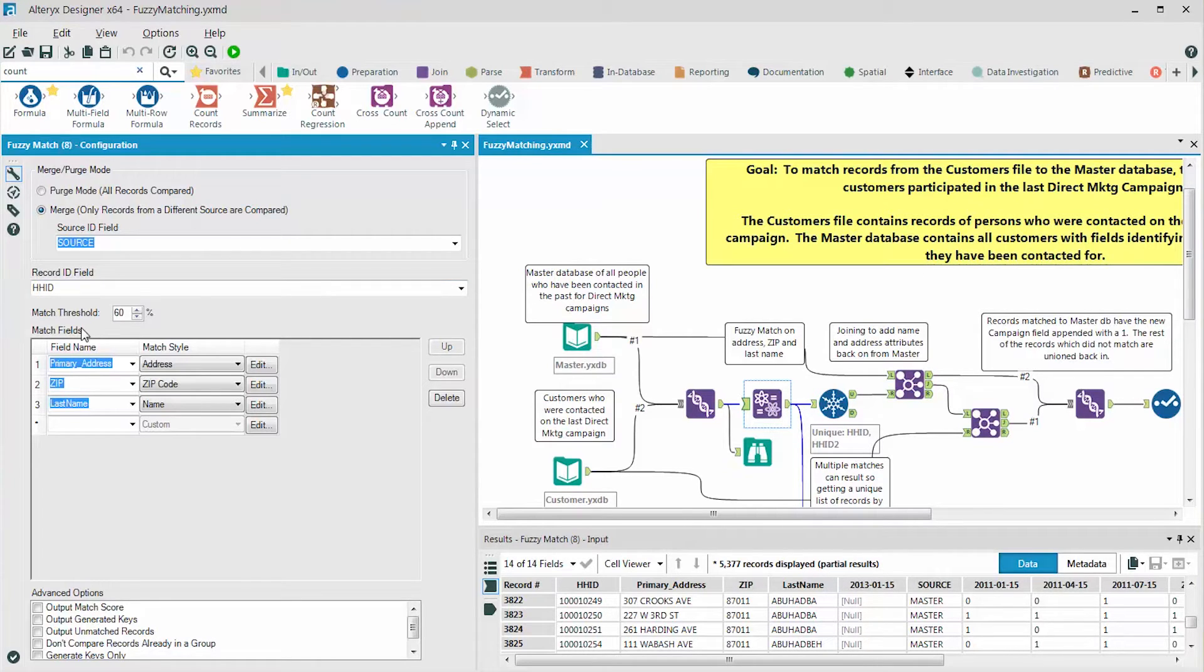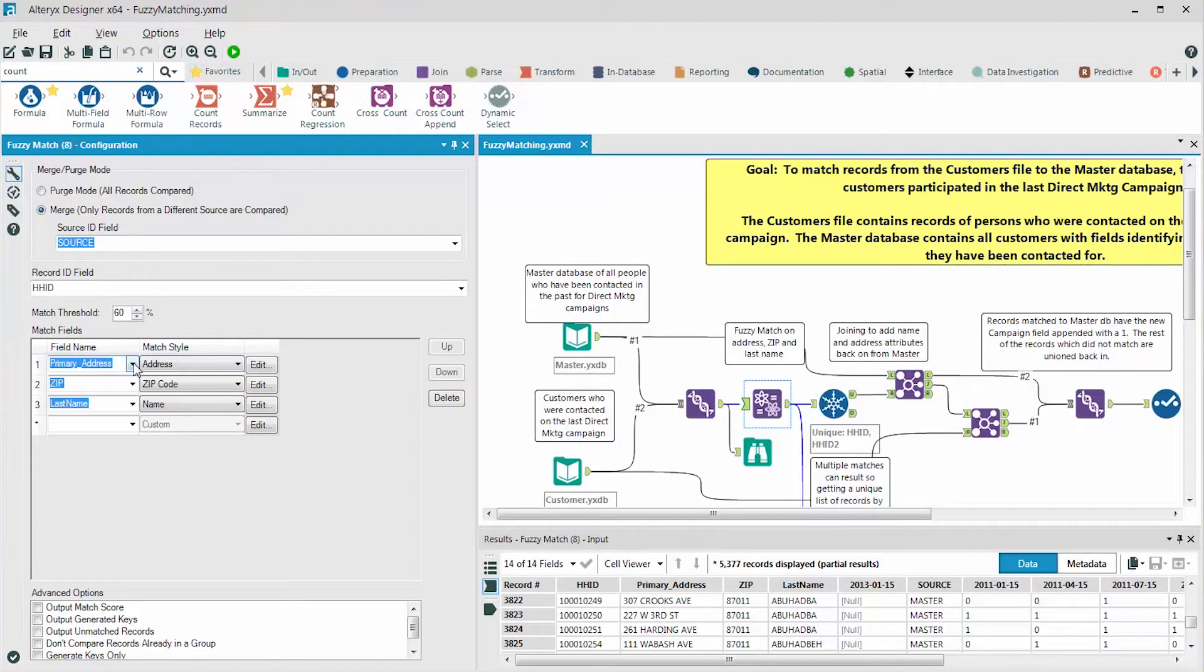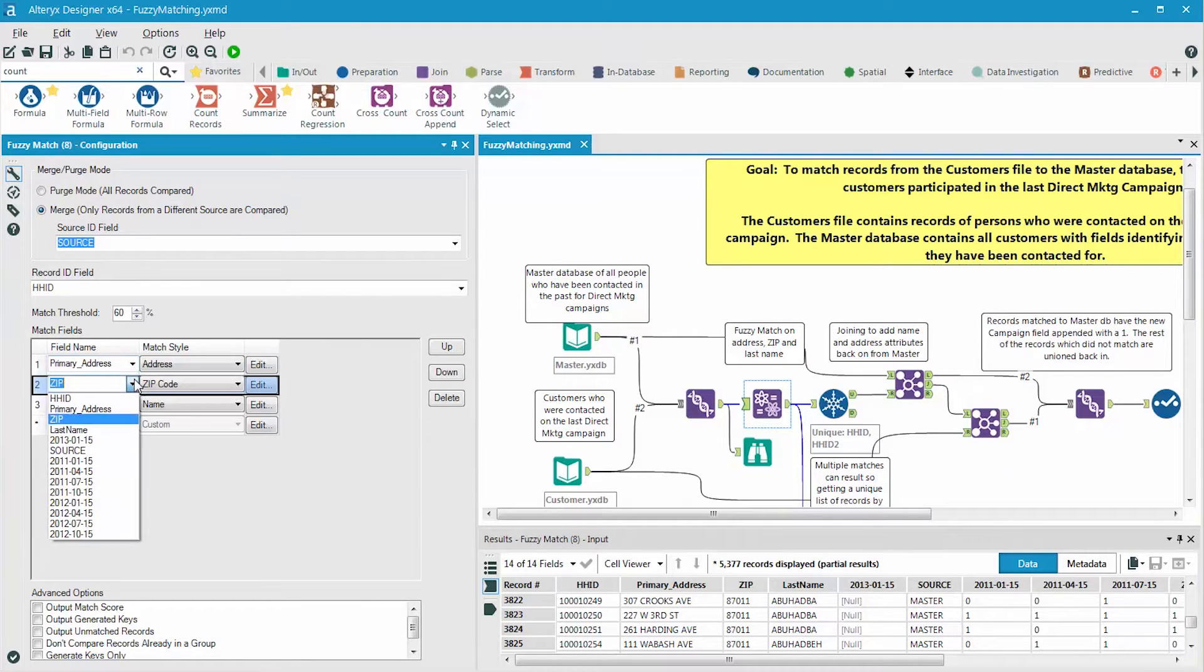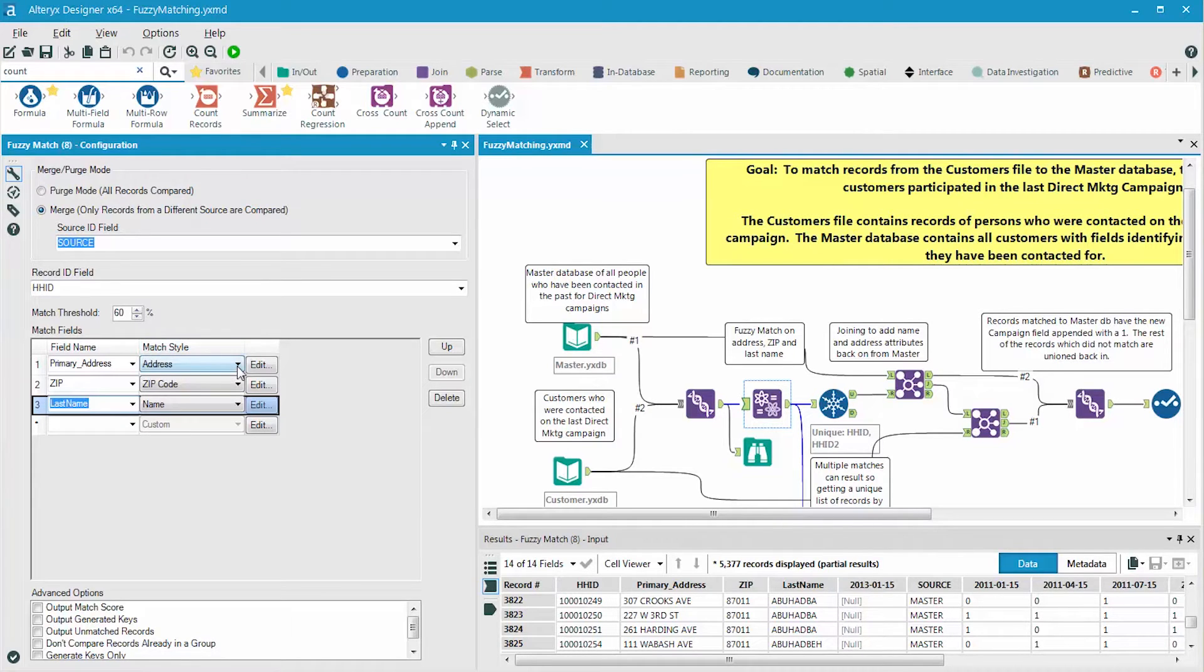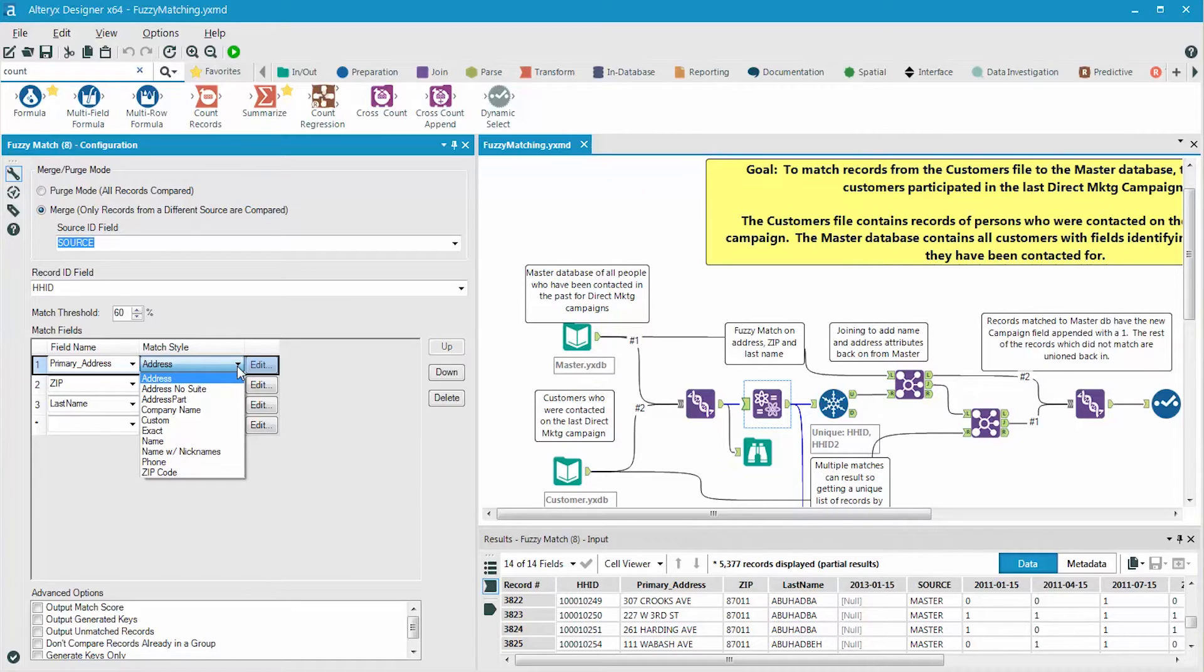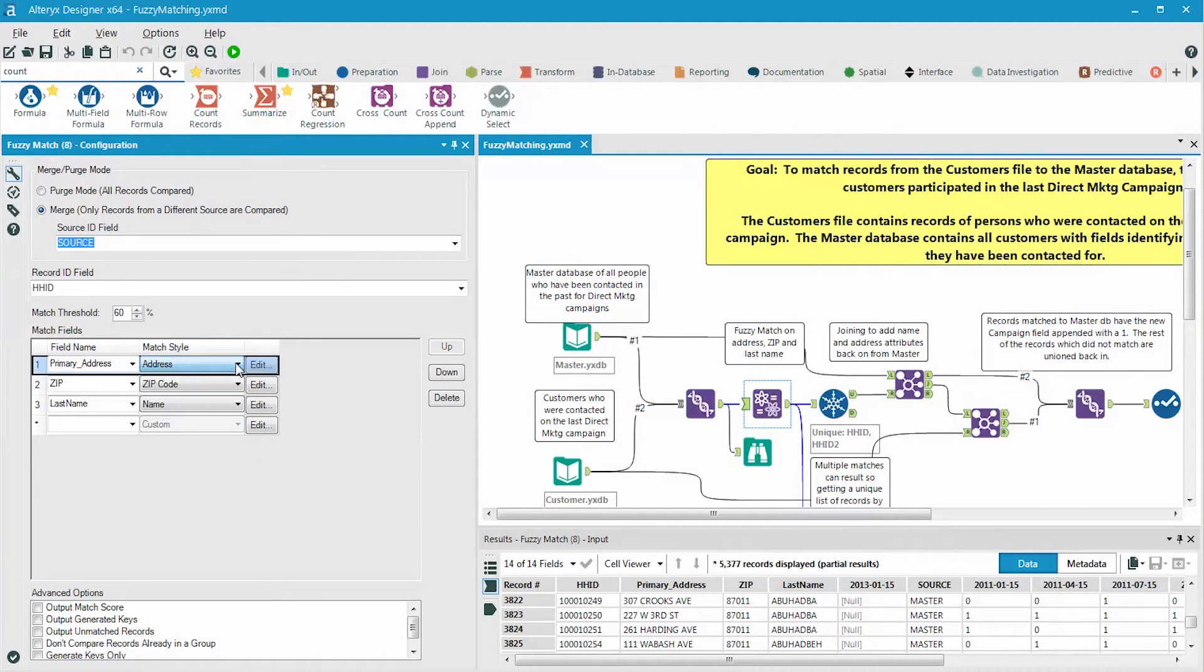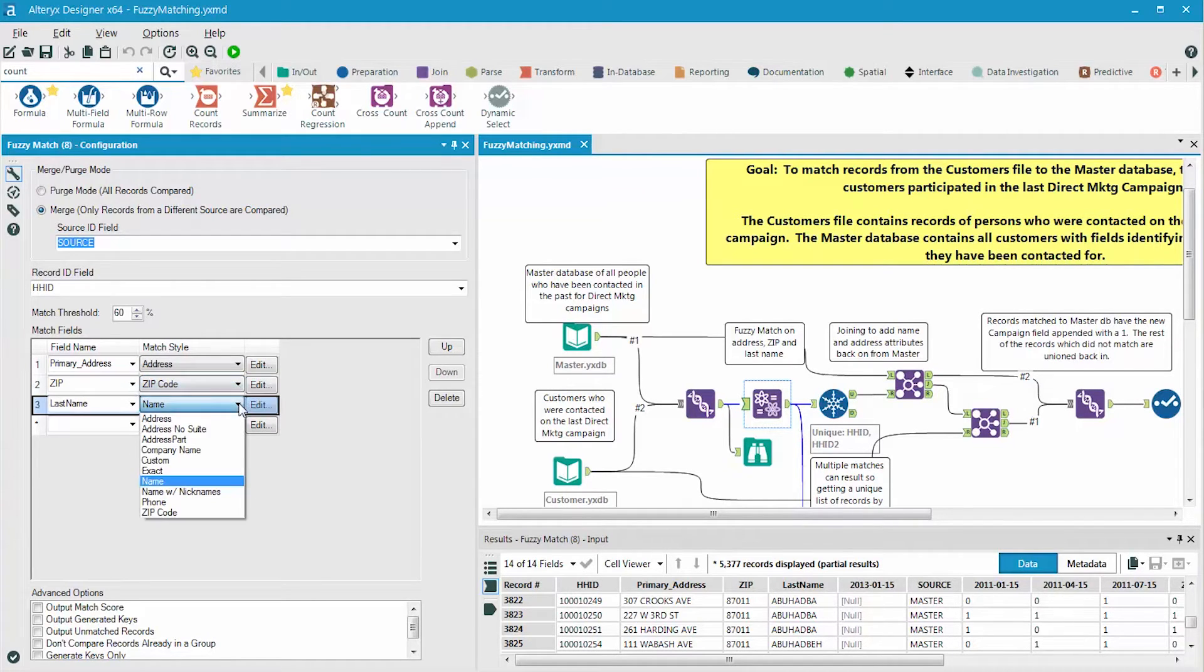Now we have to identify the match fields. These are the fields that we'll use in the fuzzy matching process. We're going to use pre-existing templates that have been set up as standard ways that you can fuzzy match to those fields. The fields we're going to match on are primary address, zip, and last name. The primary address is the address field, but I'm not sure if it has any suites or apartments in it. So we can simply choose address in the match style. If we are sure that there are no suites or apartments, we could choose the address no suite option. We're then adding the zip field as an additional field to match on and using the zip code style. Last, we're matching on last name, and for this we choose the name style.